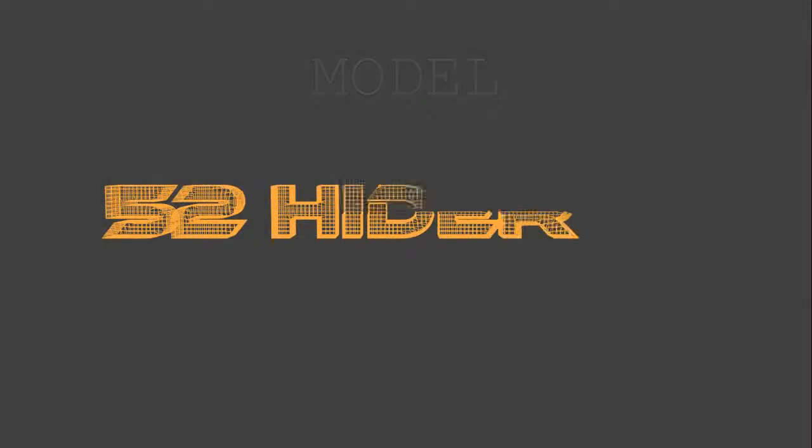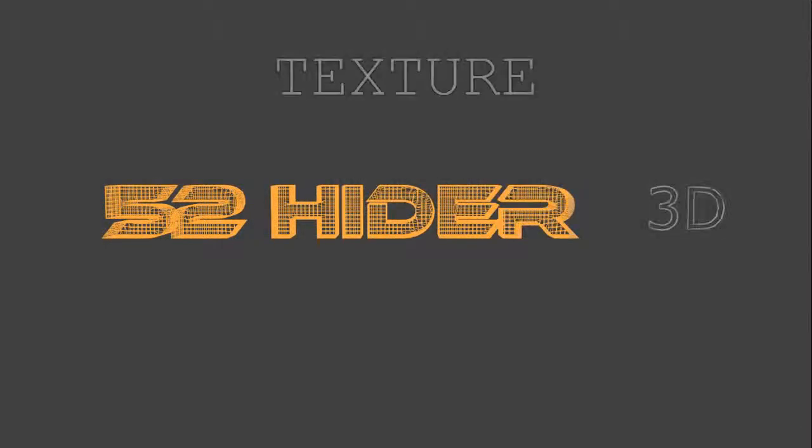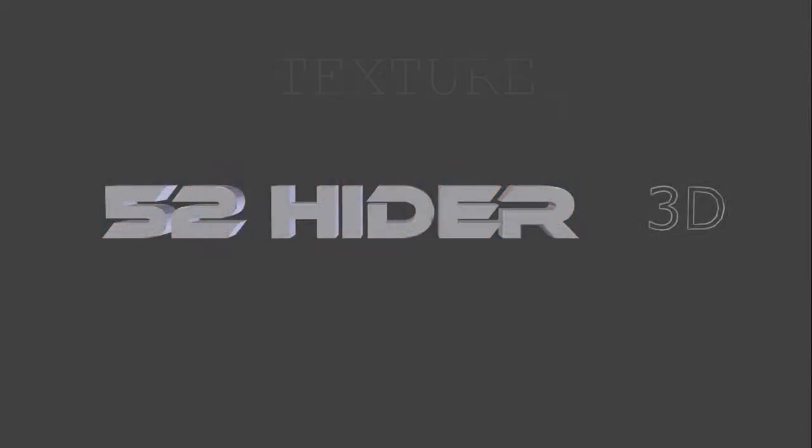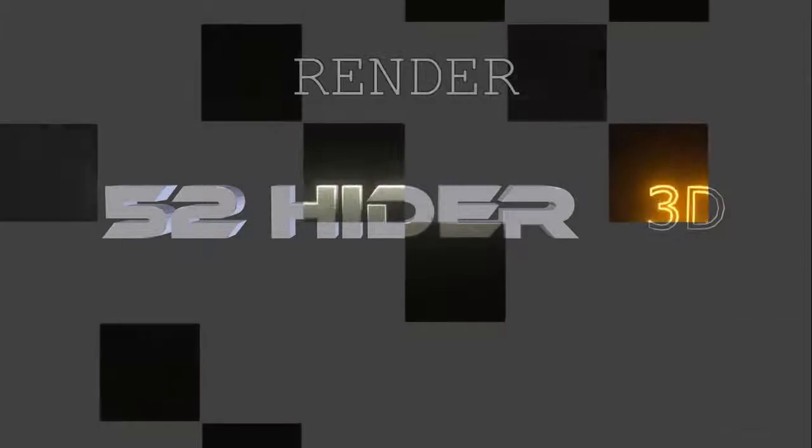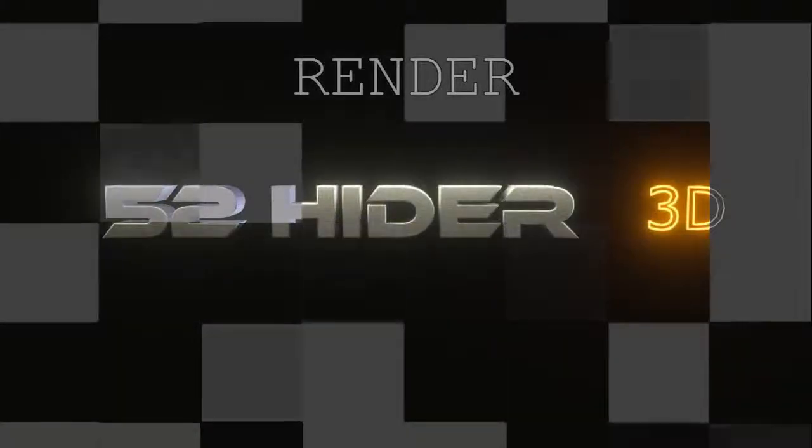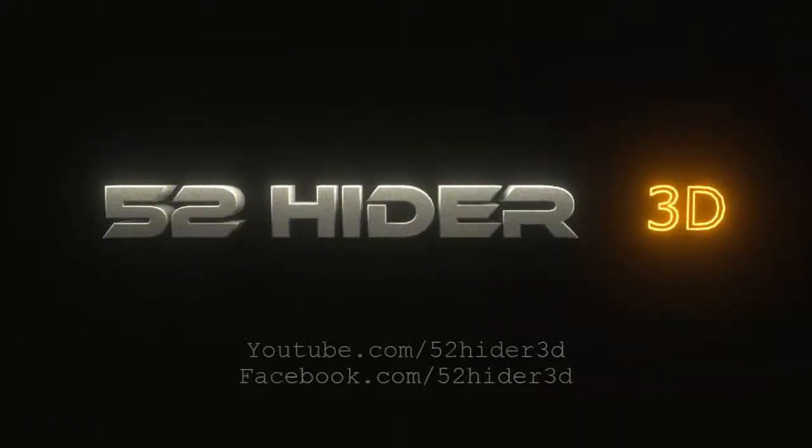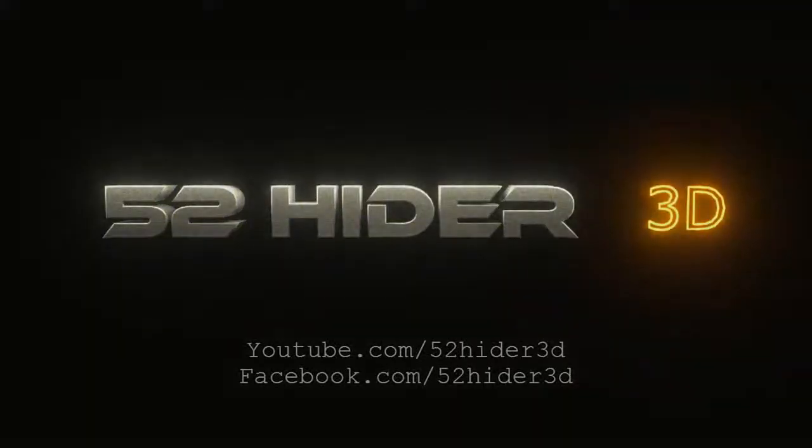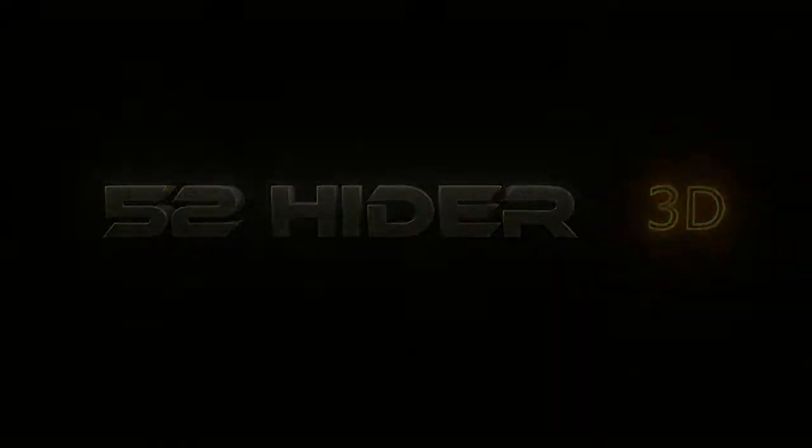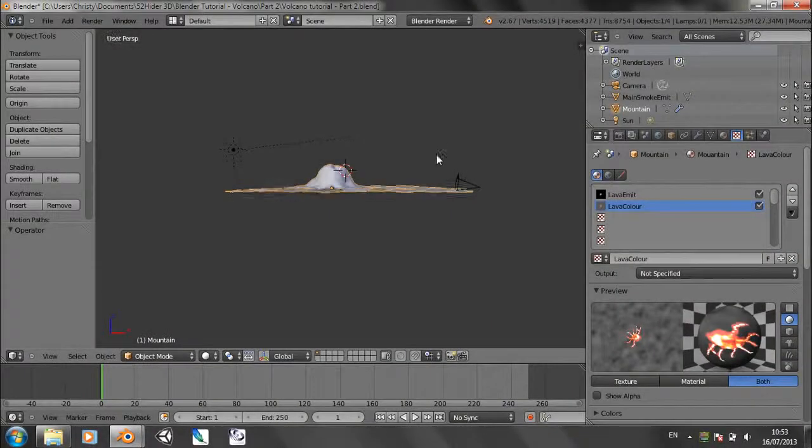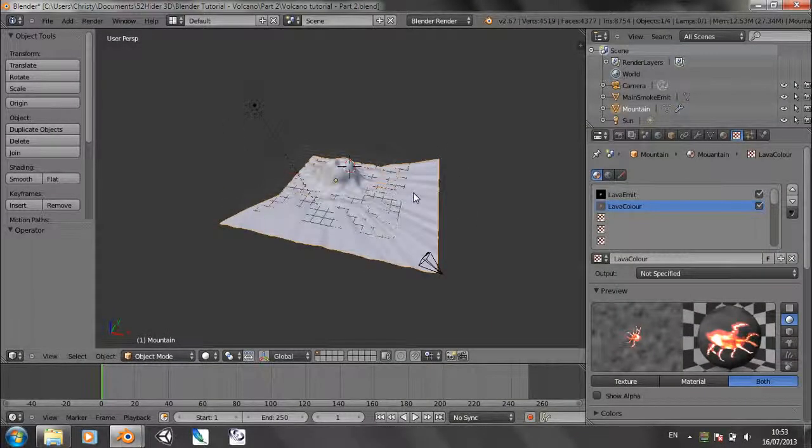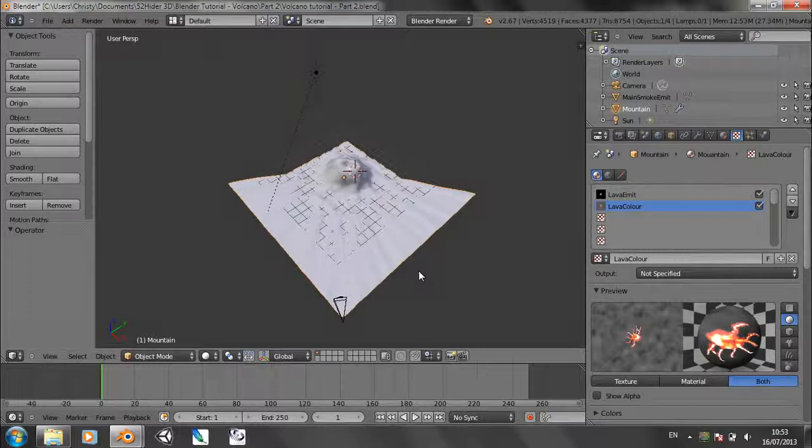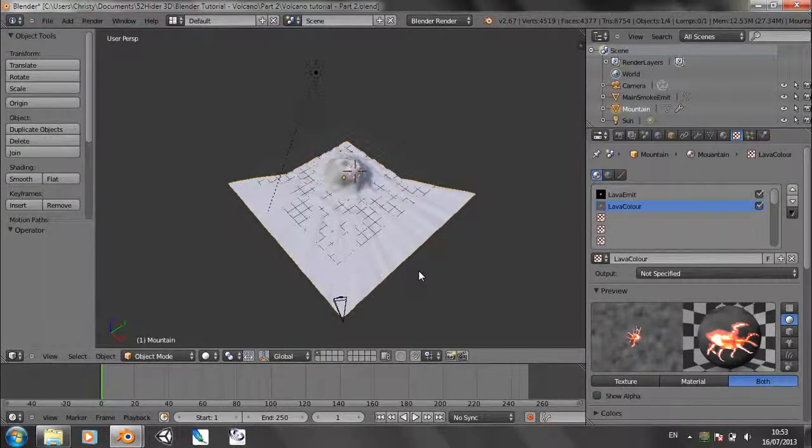Hello, I'm Christy from 52hider3D with the second part of the Volcano tutorial. If you haven't watched the first part already, I suggest you either go and do that now, or you can download this scene from my Facebook group. So let's get started on what we're going to do today, which is mainly going to be the smoke.